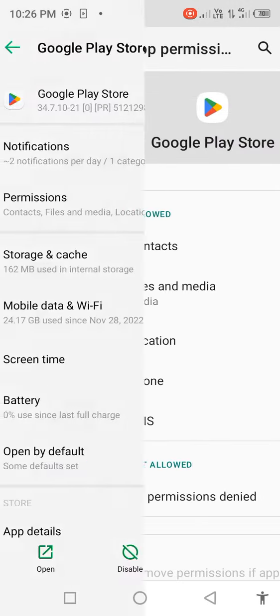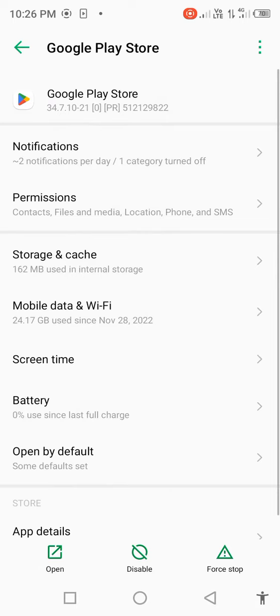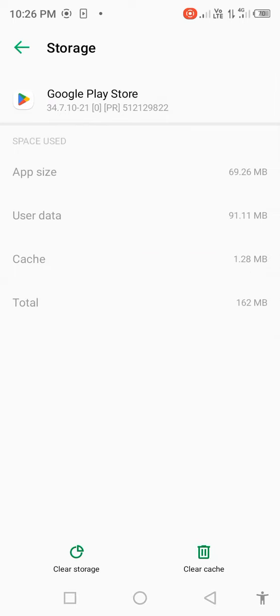Go back, click on Storage and Cache, then clear cache.